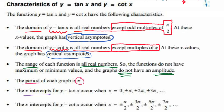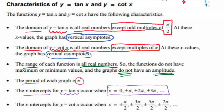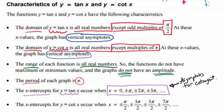The x-intercepts for y equals the tangent of x occur when x equals 0, plus or minus pi, plus or minus 2 pi, plus or minus 3 pi. It's important to note that these values are the asymptotes for the cotangent.